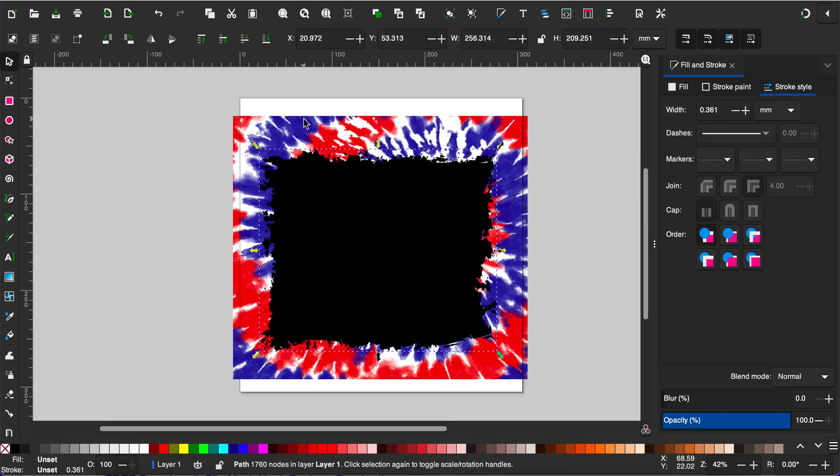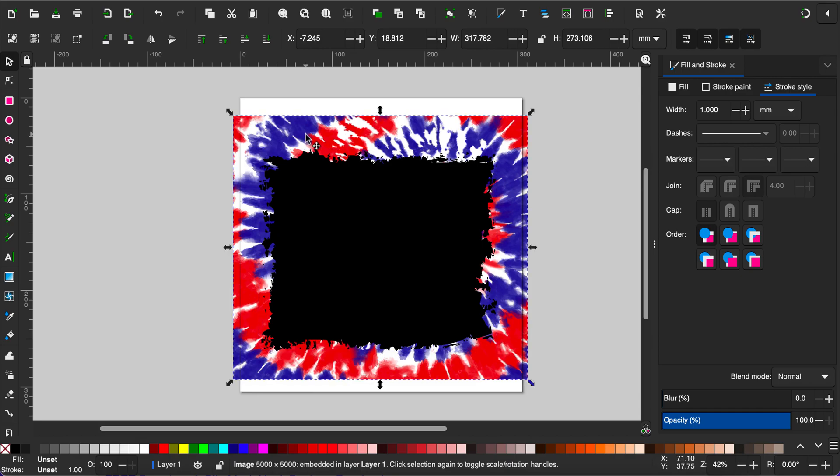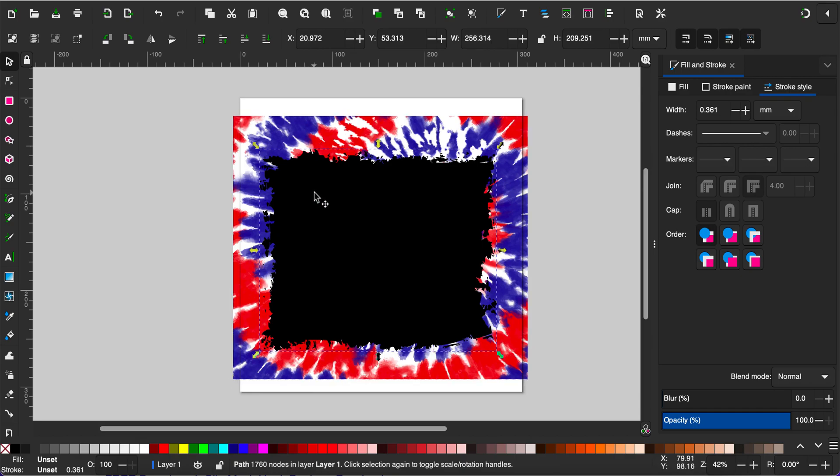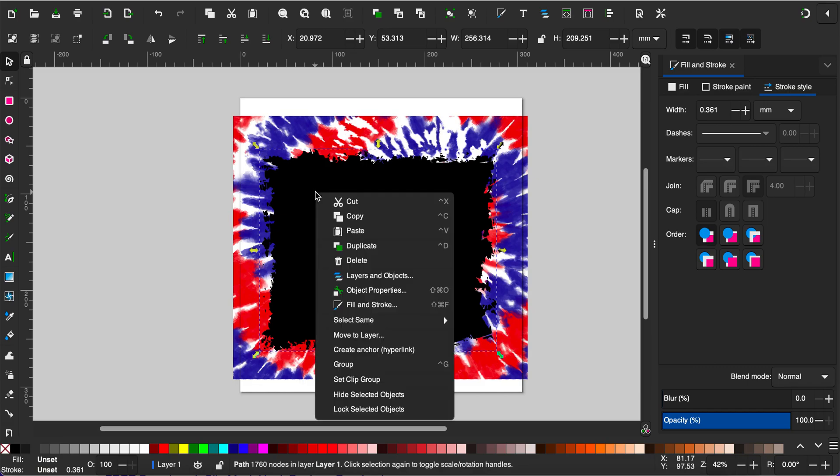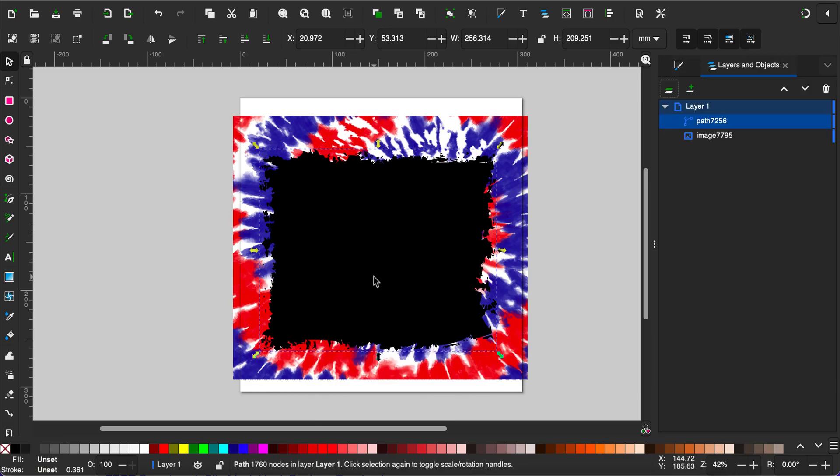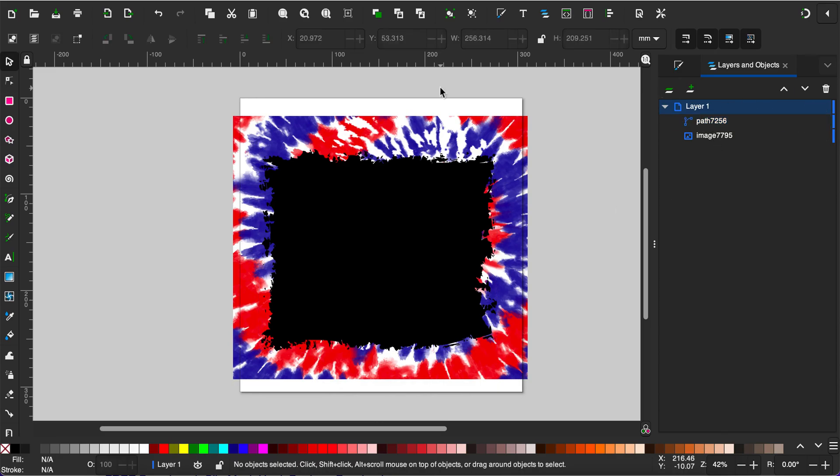For this to work, you need to make sure that your silhouette object is on top of your paper and not behind it. If it was behind your paper, just right-click and select layers and objects, and then you would drag the path file above the image file.